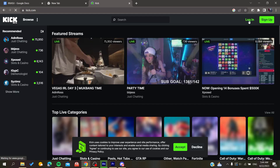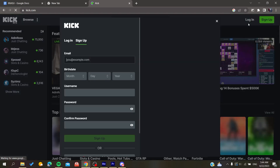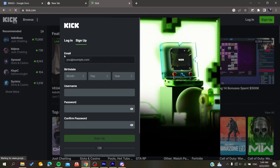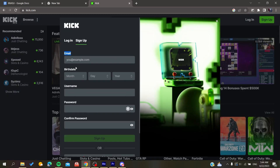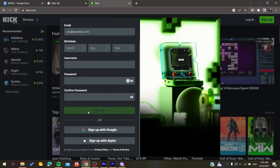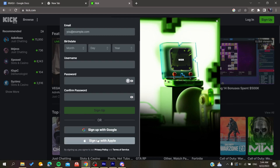Once on the site, you need to either log in with your existing account, or if you don't have one, click on Sign Up. You can sign up with your email and add your personal information, then click Sign Up, or simply sign up with your Google or Apple account.